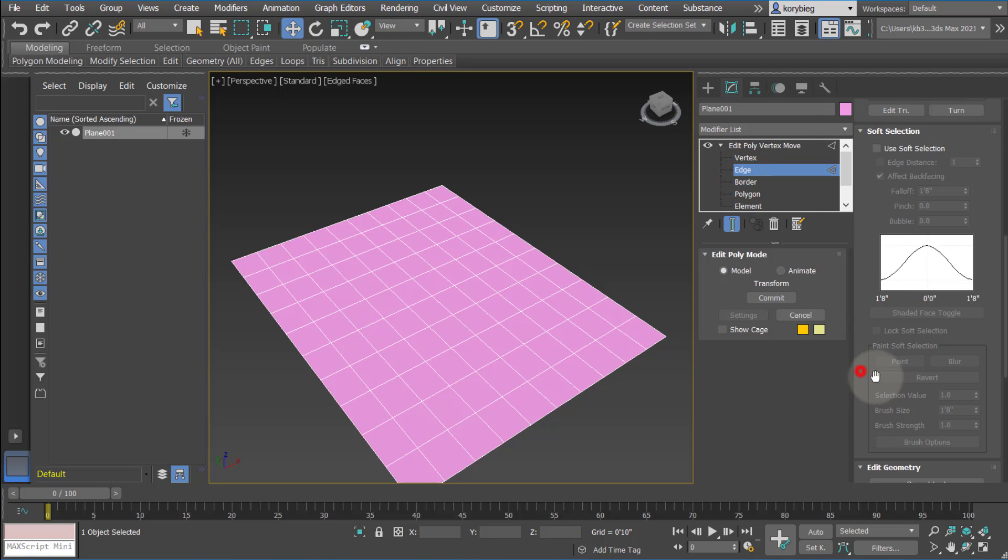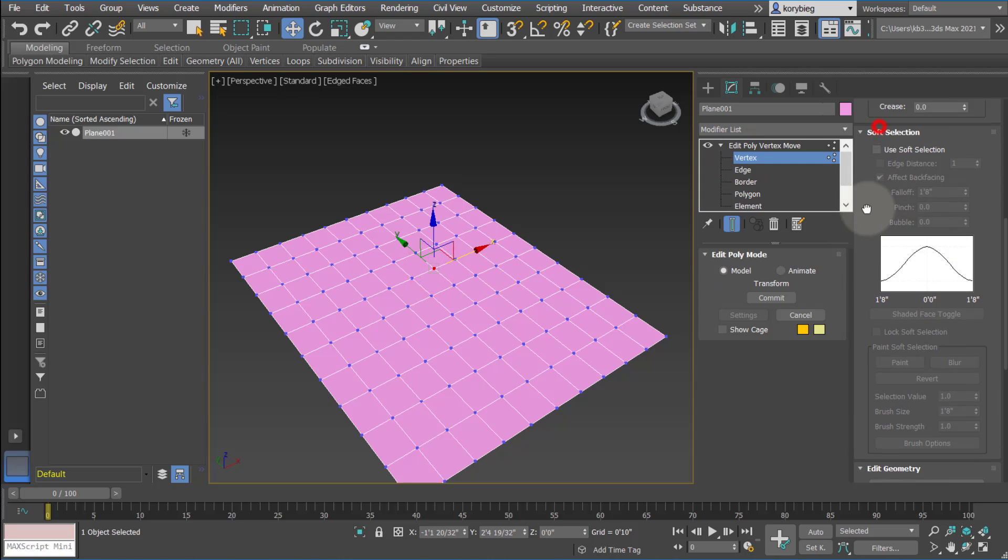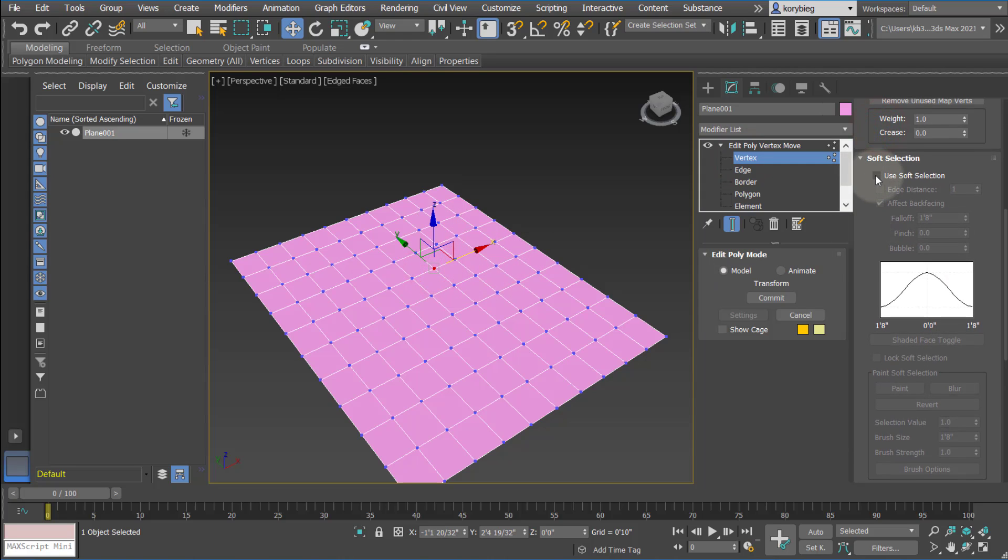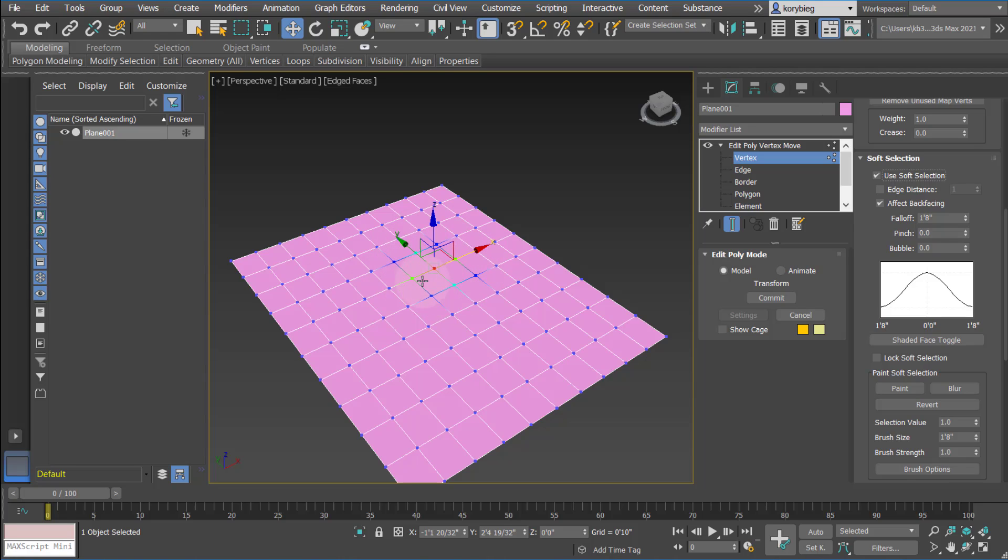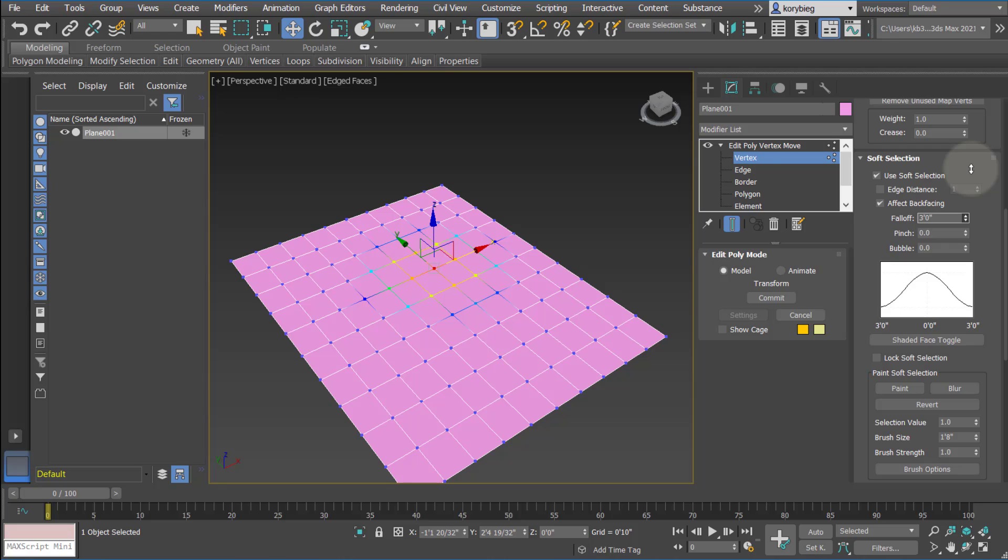Another thing you can do here is Soft Selection. So if we select any of these, let's select Vertice for now and turn on Soft Selection. You can see it adds a kind of colored gradient around the current selected object, and what it's doing, it's basically selecting based on a weight that is referenced by this graph here. So right now the falloff is 1'8", if I increase that falloff, you'll see that zone of influence also increases.